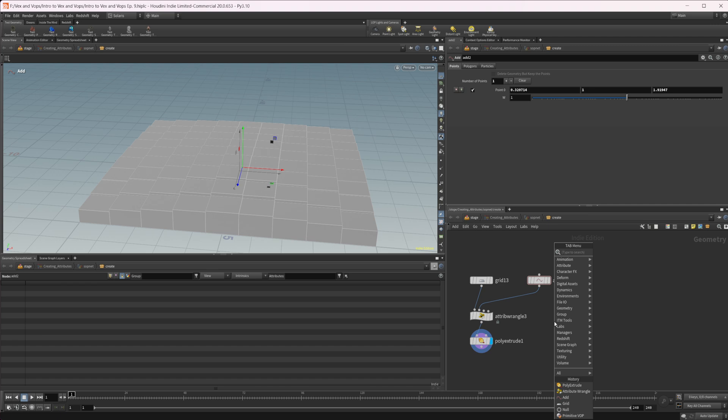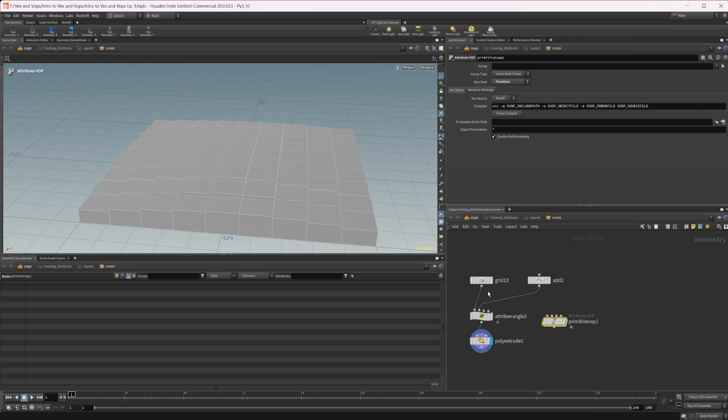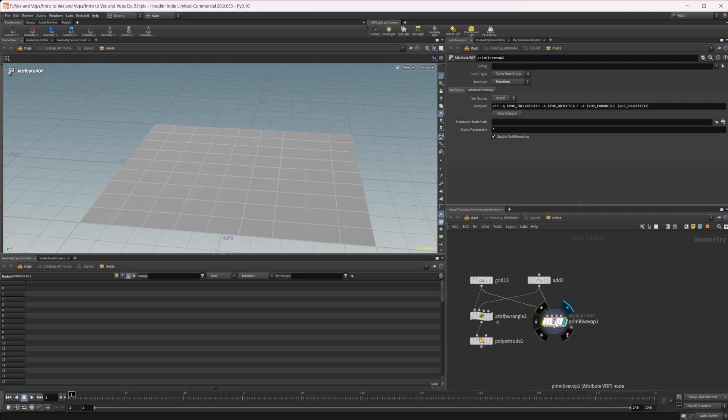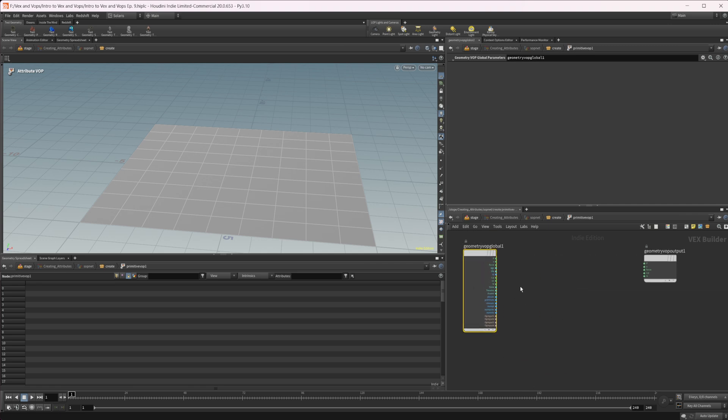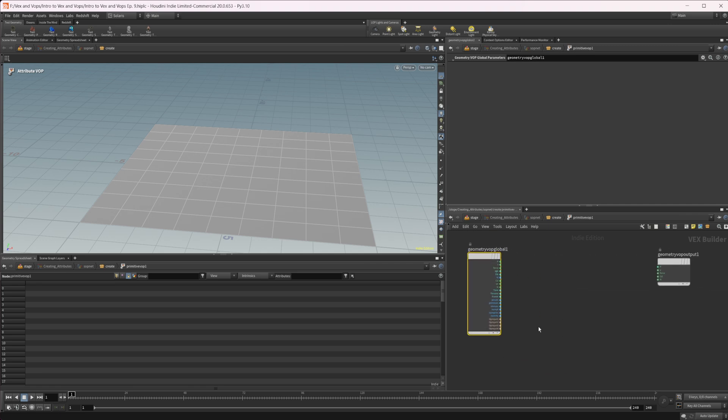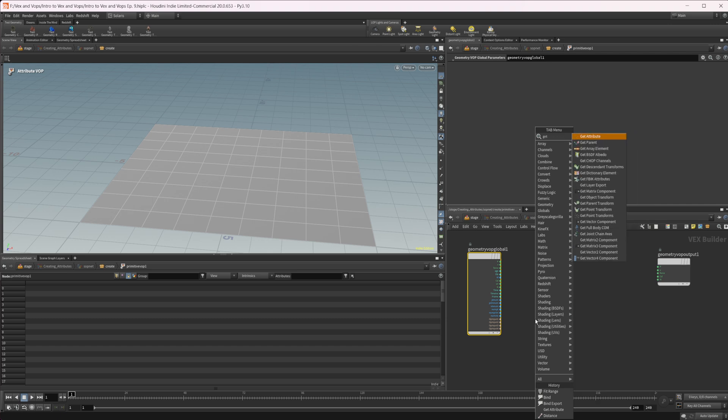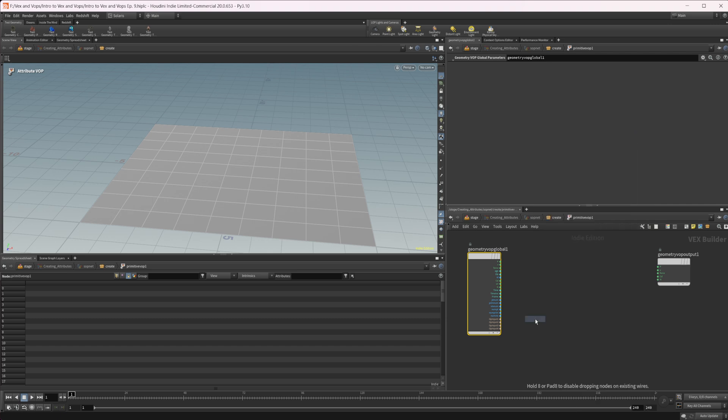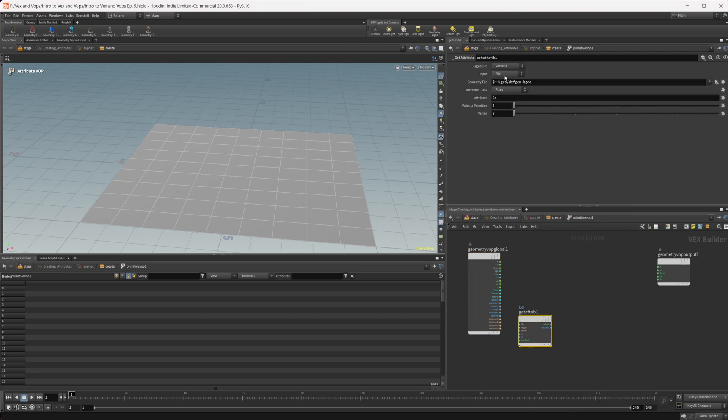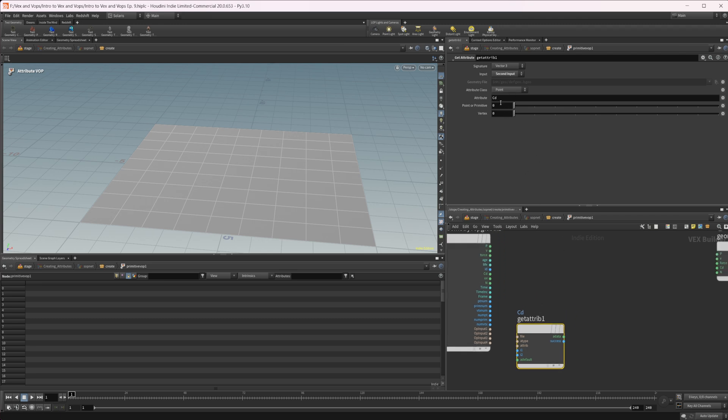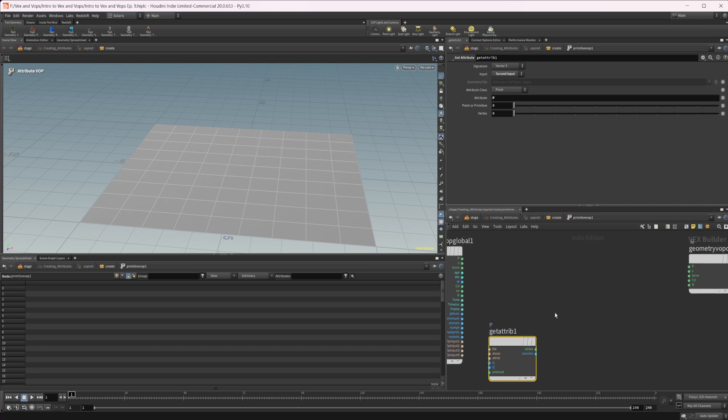Let's go ahead and take a look at the VOPs version of this. So we'll drop down a prim VOP and we're going to do basically the same thing here. We're going to wire in our grid into the first input and our node or point into our second input. And let's jump in here. Let's drop down a get attribute. We're going to change this from file just to the second input. You can also leave that on file and put op input 2 into the file. Let's just leave it as is though. We're going to leave it on point and we're going to do our attribute is set to P.